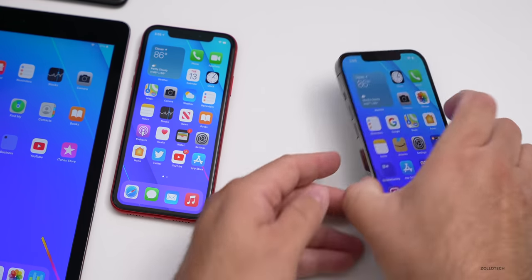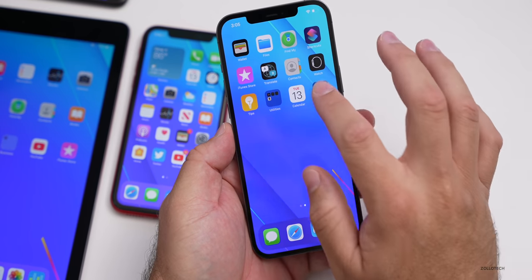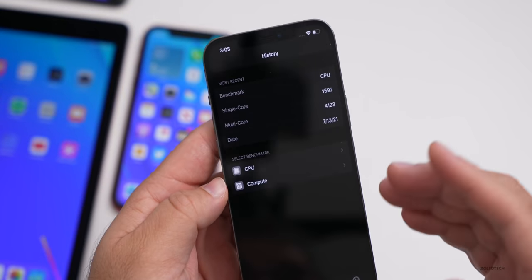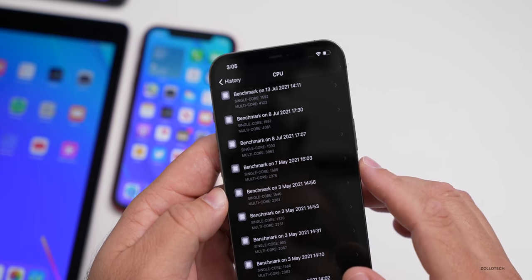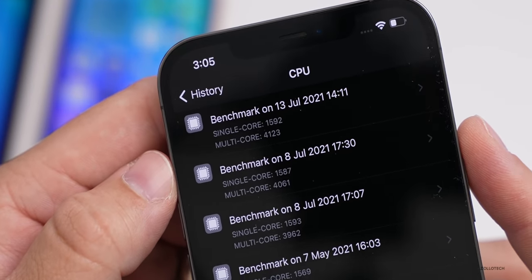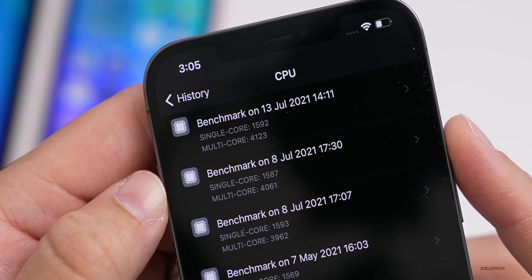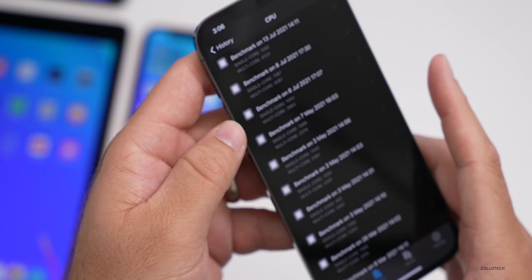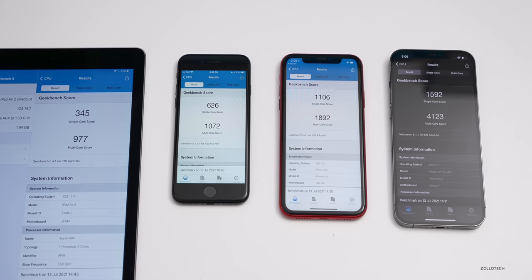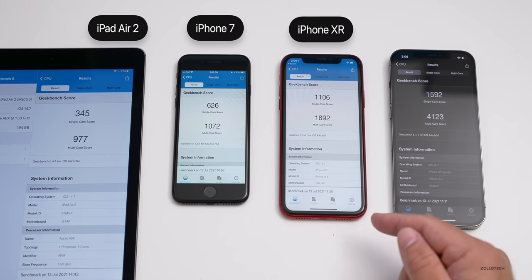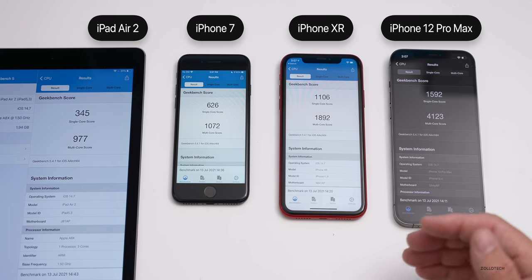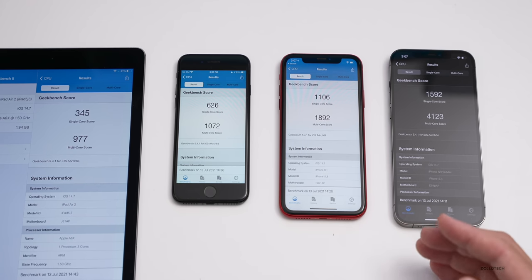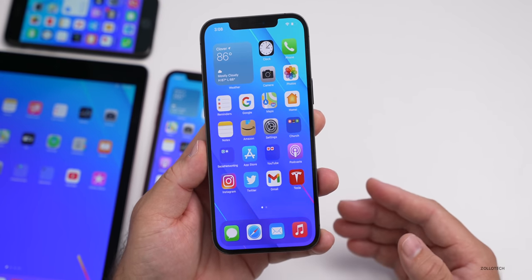I ran Geekbench on all devices. On the iPhone 12 Pro Max I scored 1592 for single-core and 4123 for multi-core — run right after installing the update, so it can vary and may improve. Compared to the previous beta, it's slightly higher: 1592 vs. 1587 single-core and 4123 vs. 4061 multi-core. From left to right the devices are iPad Air 2, iPhone 7, iPhone XR, and iPhone 12 Pro Max. These scores should improve a bit once background indexing completes.